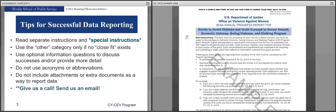Another tip: do not include attachments or extra documents as a way to report data. Any attachment you include in the GMS system is something we are not going to see — we only get what has been included in the progress report itself. Therefore, if there's something you want Muskie to see, please include it in your report, particularly in the narrative questions. Finally, if you have any questions about reporting, please give us a call or send us an email. We can talk through staff FTEs, how to report a training, or set up a time to speak.